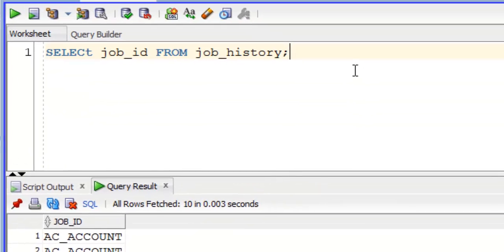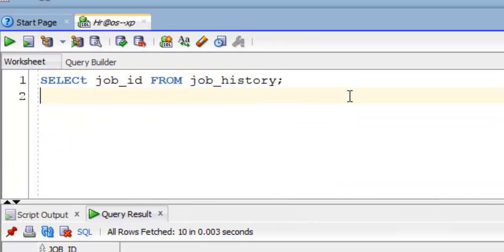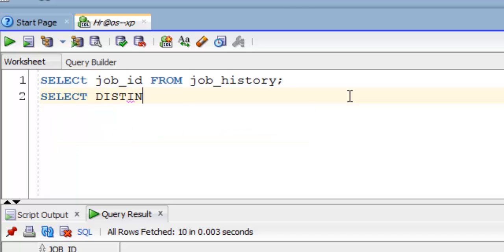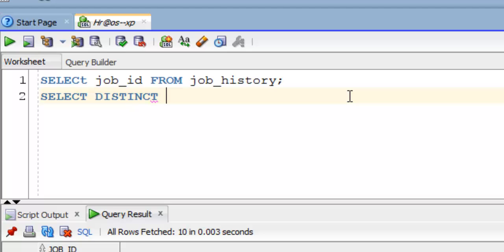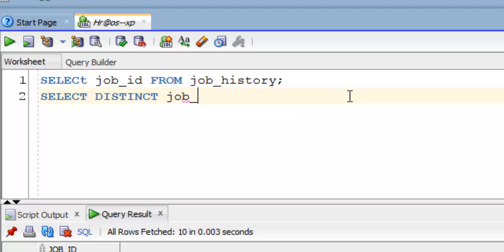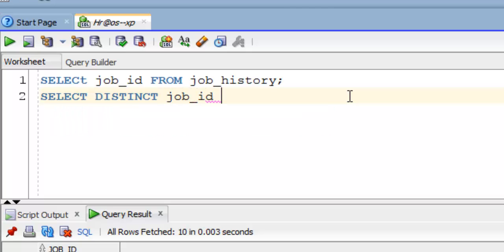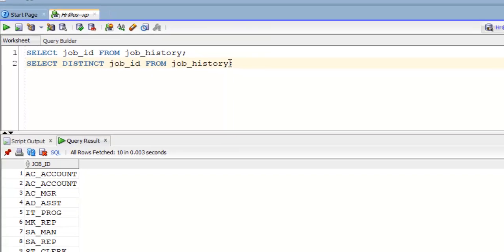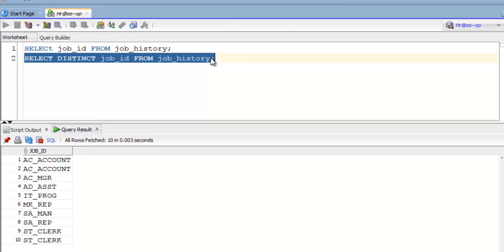Select followed by keyword distinct, then our column name, and from job history. Execute this query.